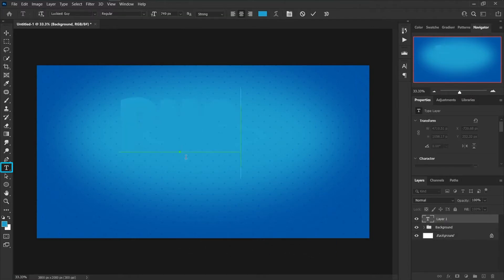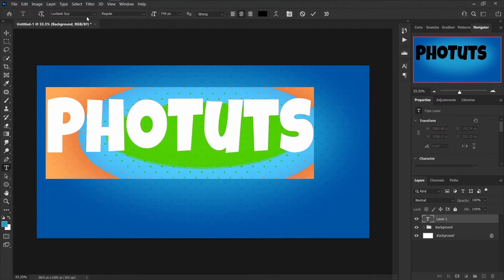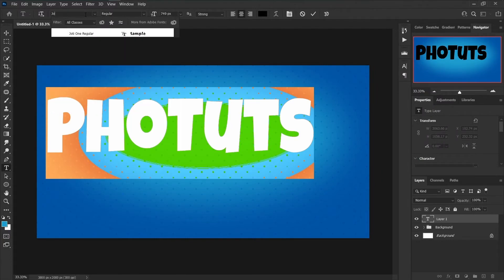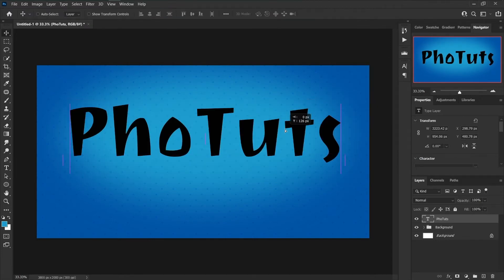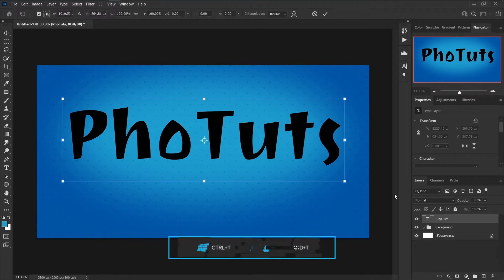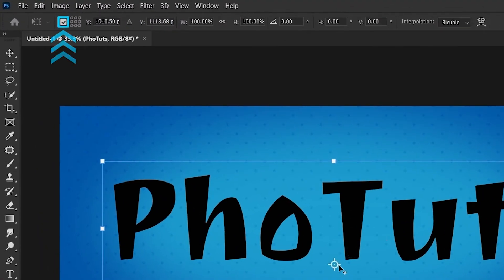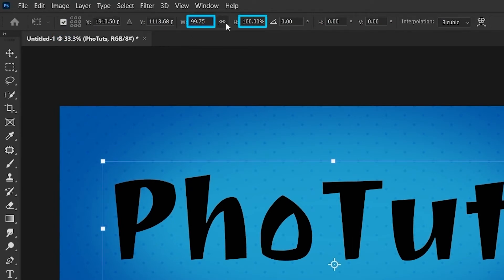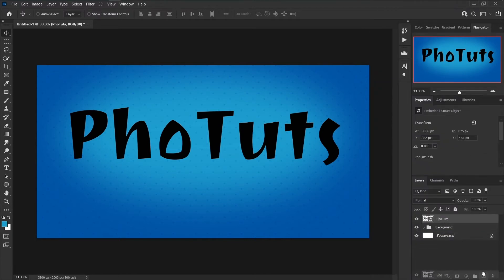Grab the type tool from the tools panel and type your text. Select the text and change the color to black. You can change the font to Jody One Regular — the link is in the description. Increase the text size and move it to the center of the document. Press Ctrl+T, click on the anchor point, and drag it below the text. If you can't see the anchor point, click the toggle reference point to show it. Set the horizontal scale to 99.75% and vertical scale to the same. Right-click on the text layer and convert it to a smart object. Make a copy of this layer and hide it.